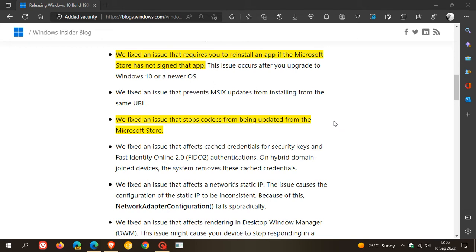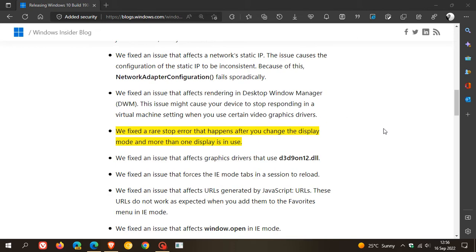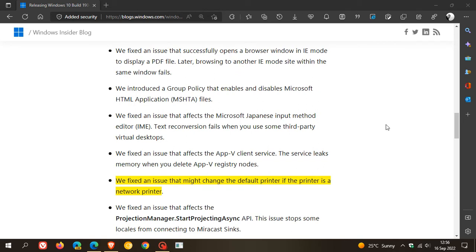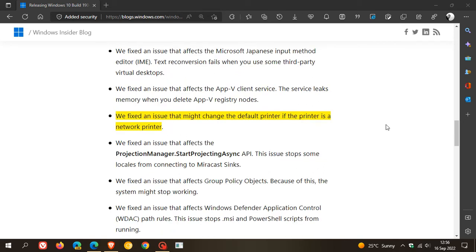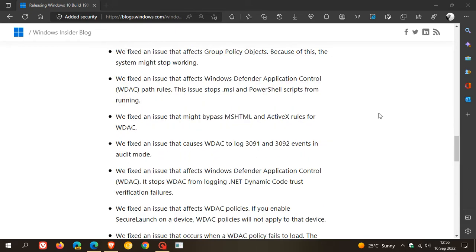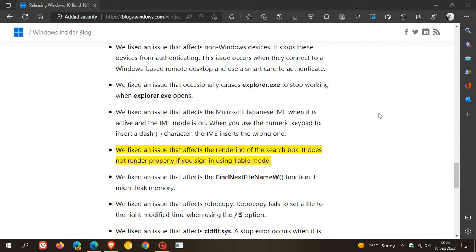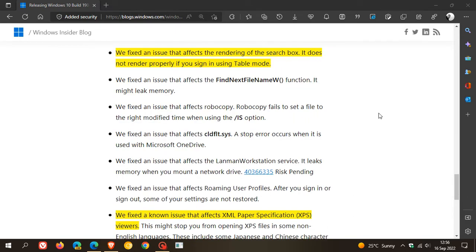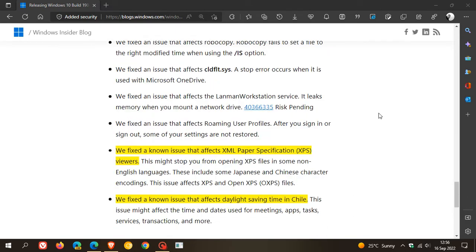Fixed a rare stop error that happens after you change the display mode when more than one display is in use. Fixed an issue that might change the default printer if the printer is a network printer.